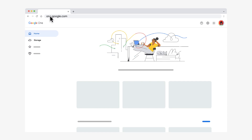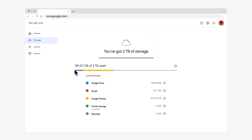On the left side of the screen, click Storage. Here, you can see how much storage each Google product is currently using.